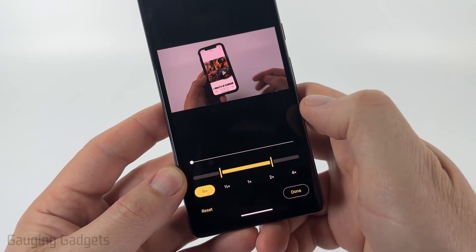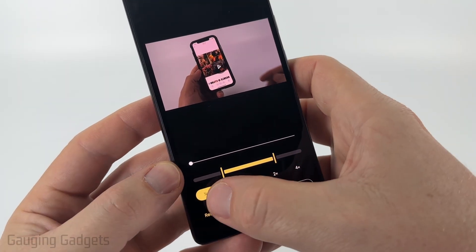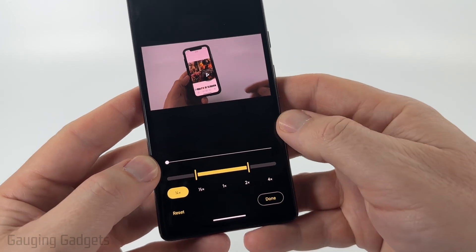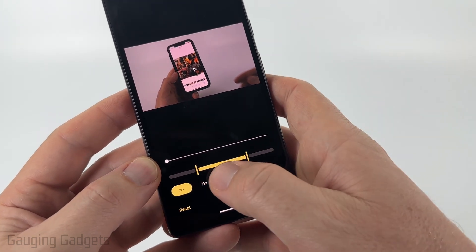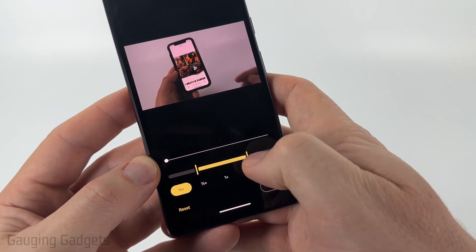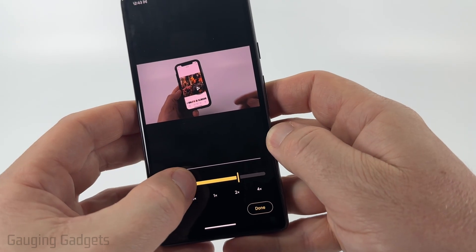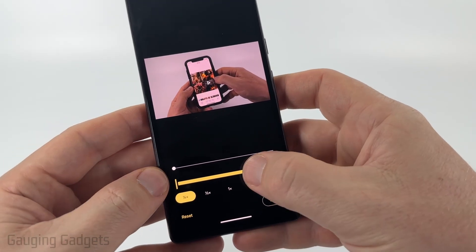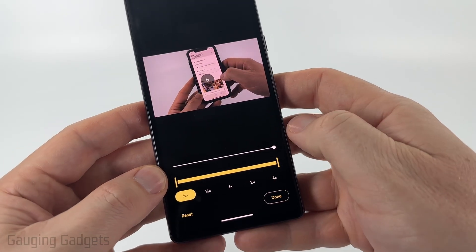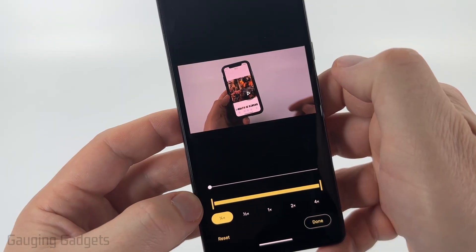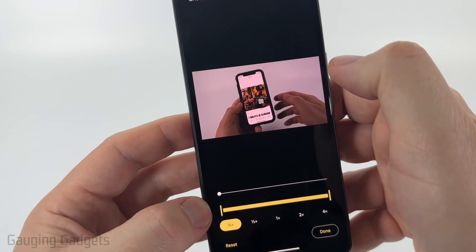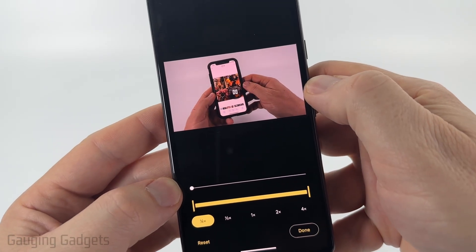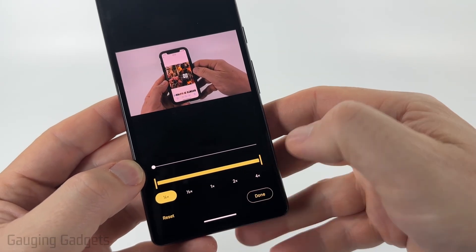You'll see the speed options — it starts at 1x. You can select half speed or quarter speed, which will be much slower. Once you select the speed, choose which portion of the video you want in slow motion. The yellow portion shows what's selected, so move it all the way to the left and all the way to the right to slow down the entire video.